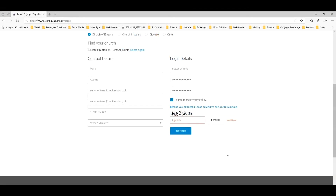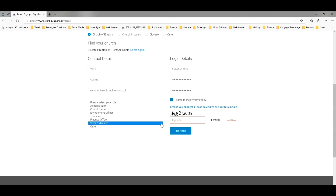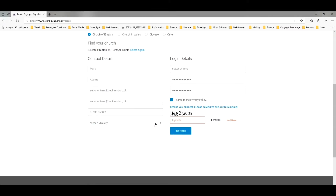I've filled in my details: my name, email address, phone number, my role within the church — I'm the vicar but you may be one of the other roles. I've chosen a username, entered a password, agreed to the privacy policy and put in the capture.